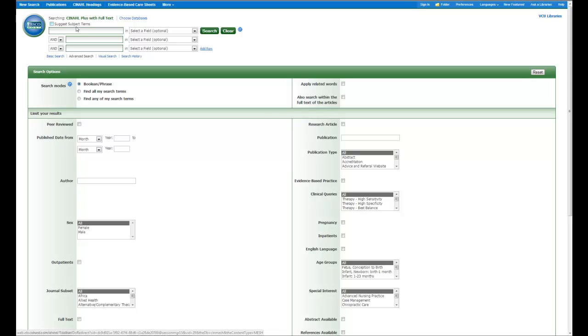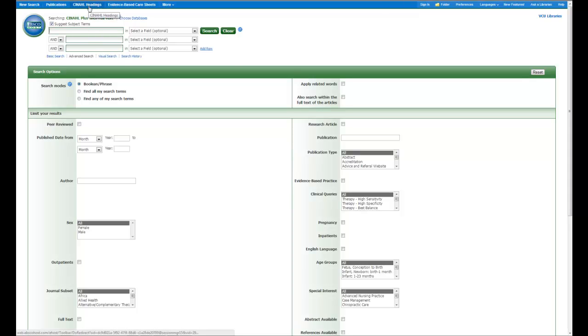Or you can come right here and check this box, which I feel is a more preferred way because it's just easier. It's less clicks and it's always more clear to me. By clicking this box or going into where it says CINAHL headings here in the blue,